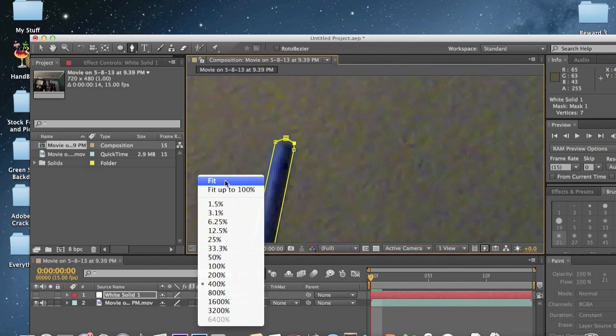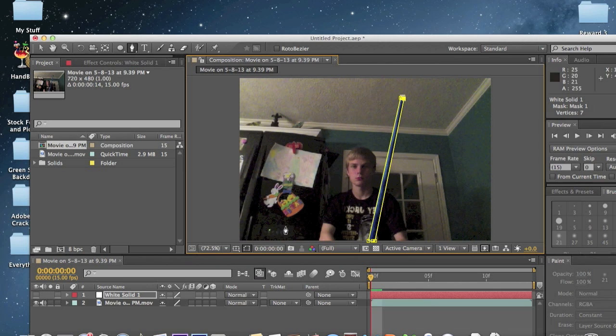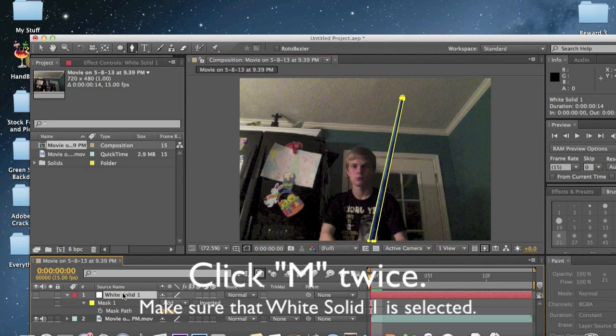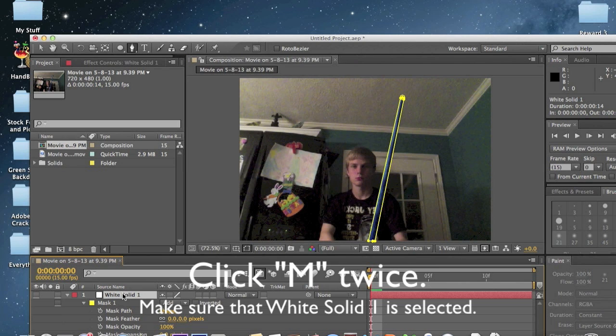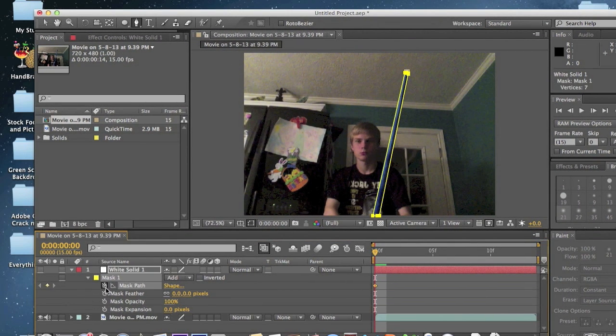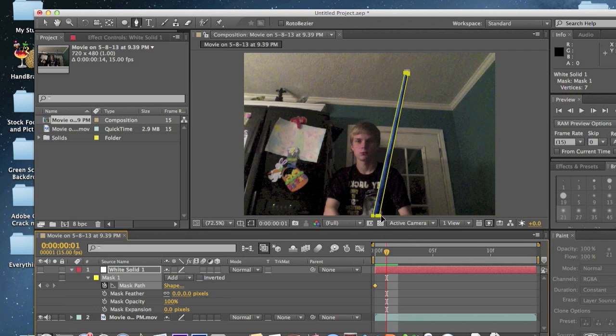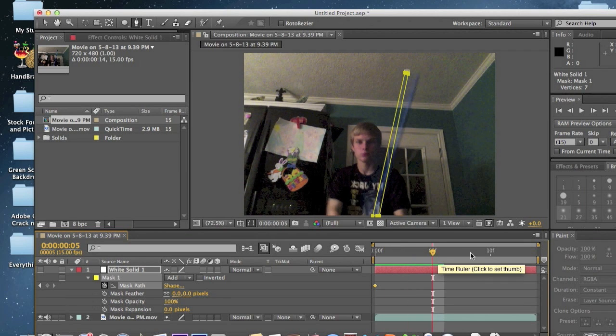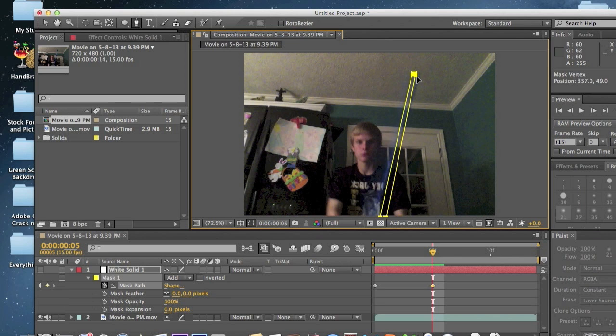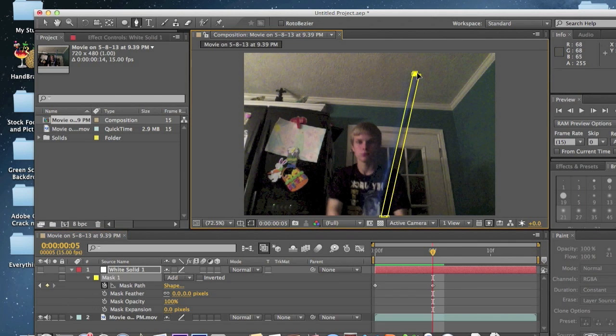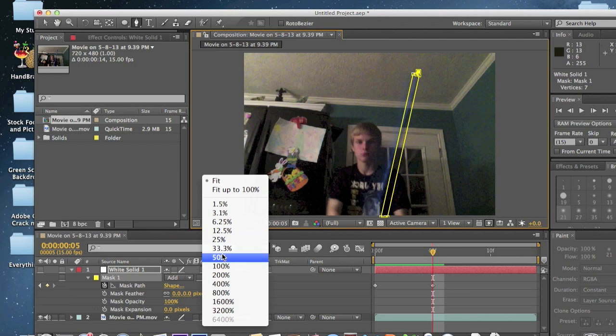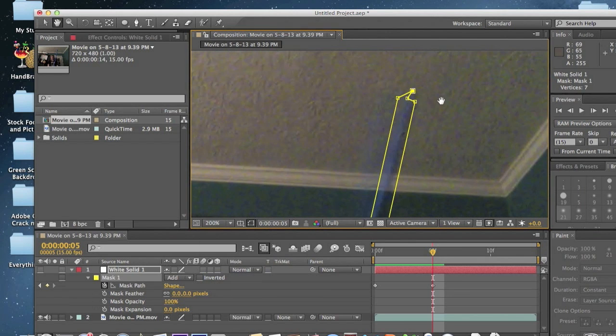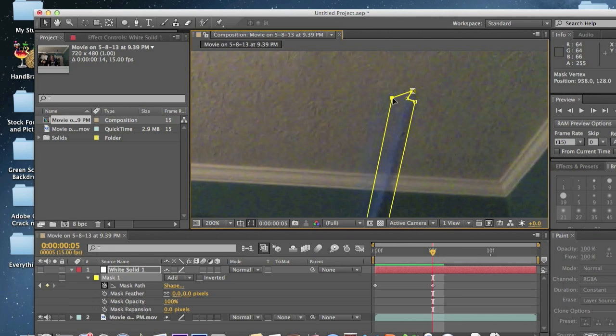Next step is to keyframe this. You're going to click white solid, select M on our keypath, and then you're going to keyframe mask path. And you're actually going to go every frame. Pretend this is my next frame right here. You're actually going to take this thing and you're going to do every individual thing. Make sure it's completely perfect.